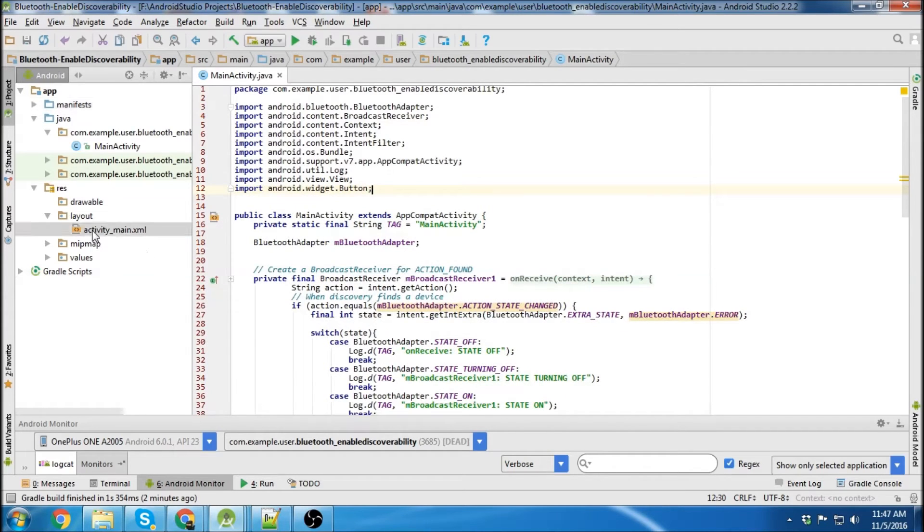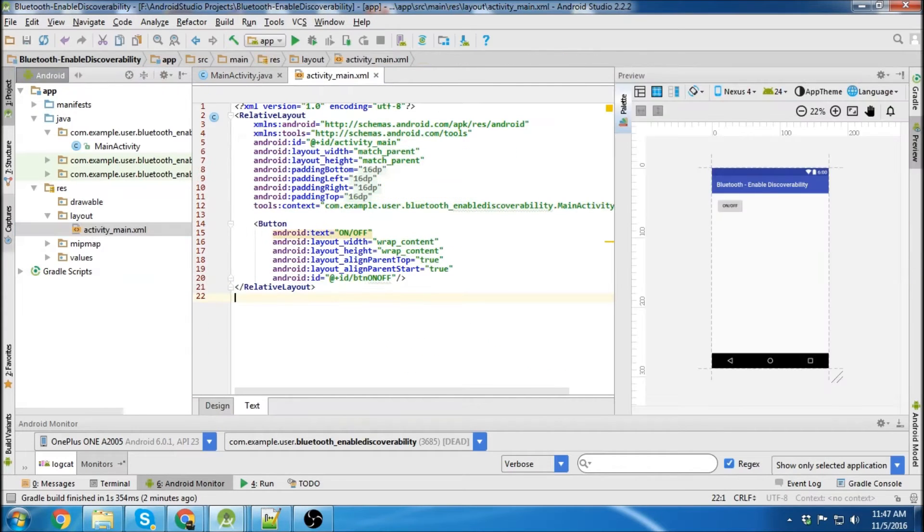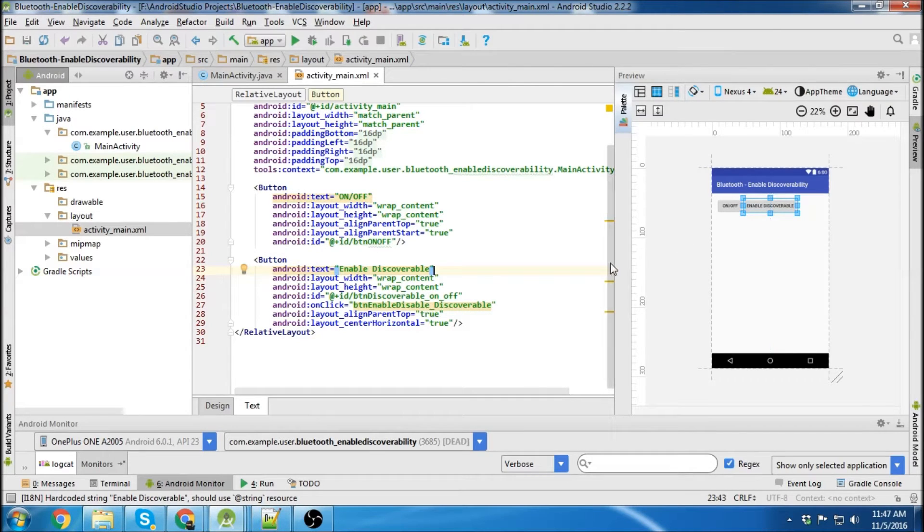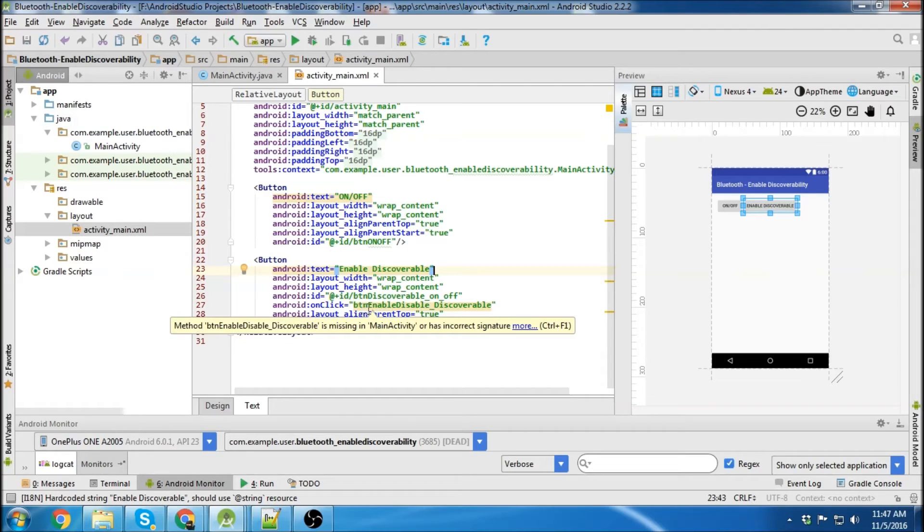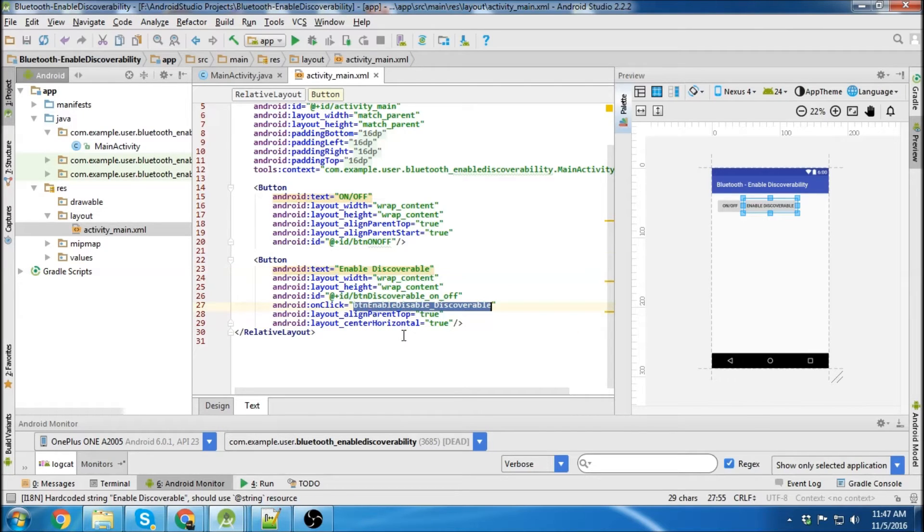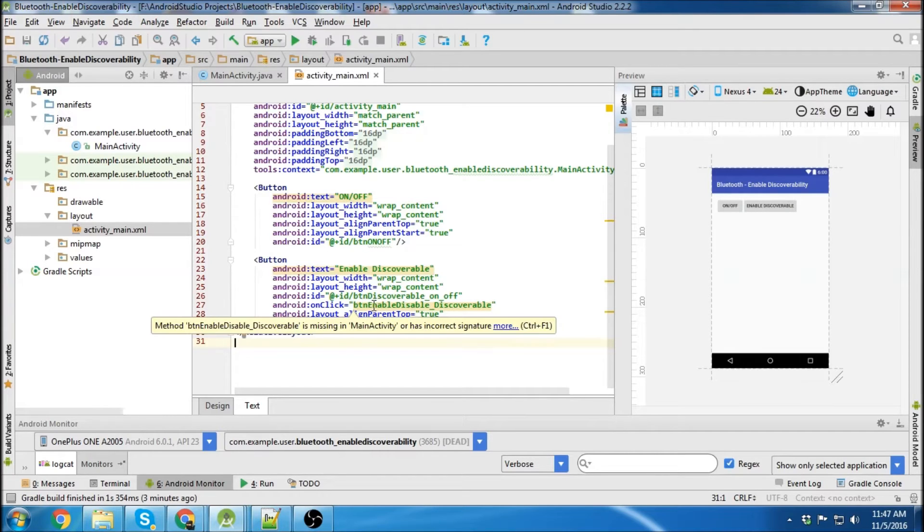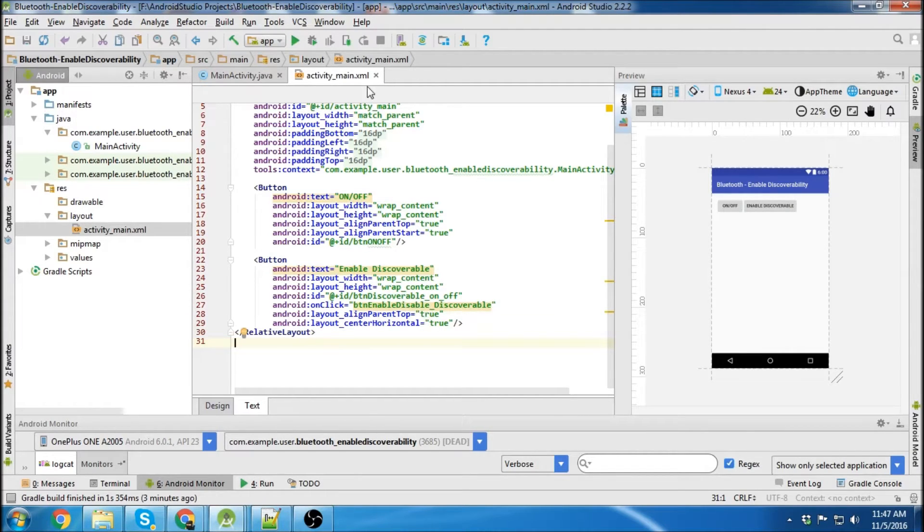The first thing we're going to do is go into the layout and add another button. So here we have our second button. We're going to call it enable discoverable and it's going to be named button enable disable discoverable. We're going to have an onClick right here so we can create a method in our main activity.